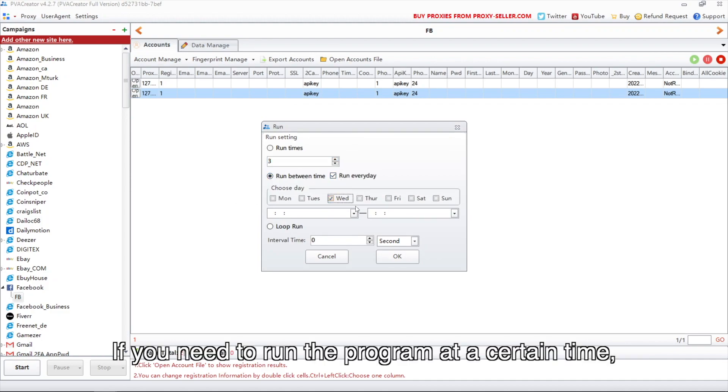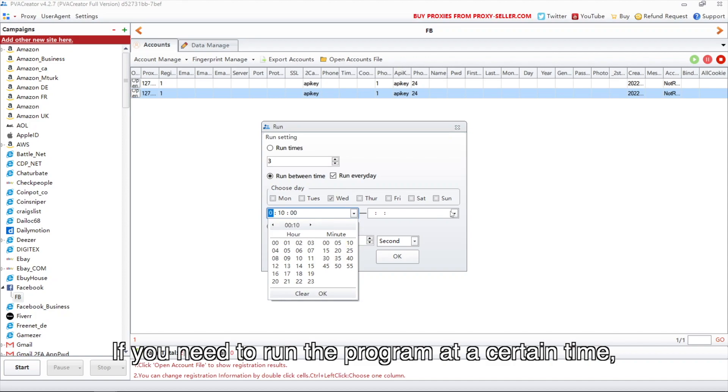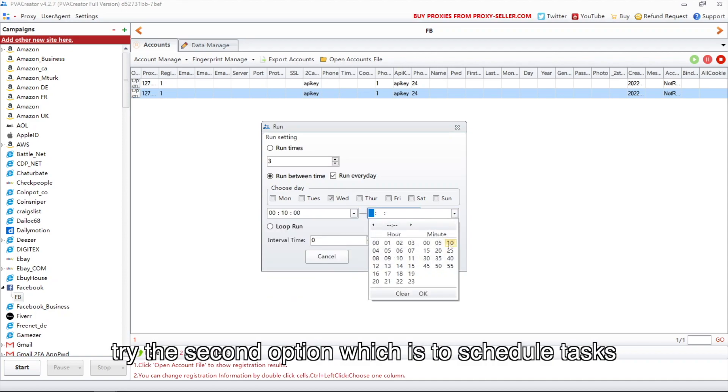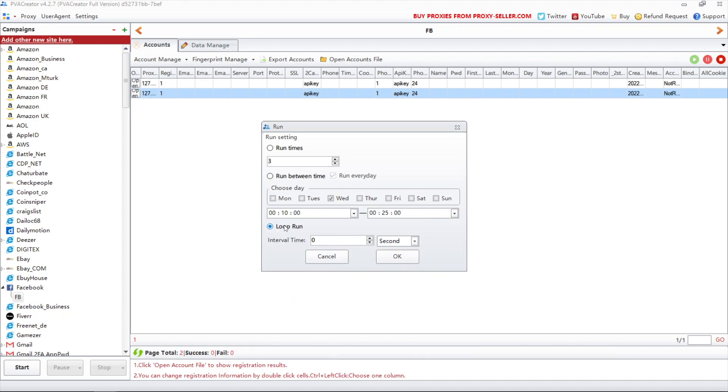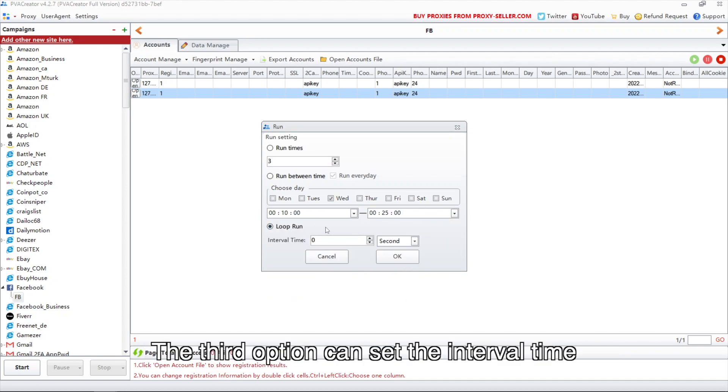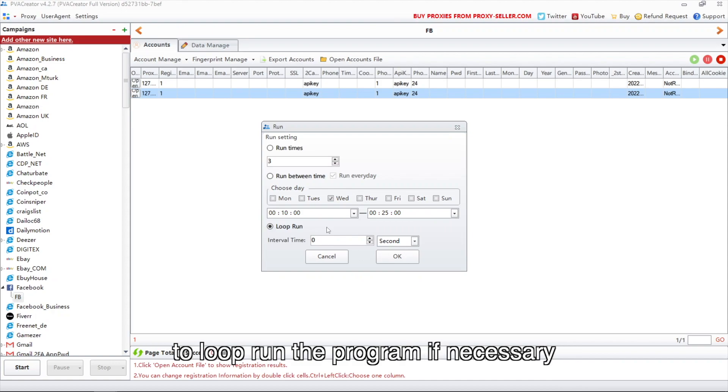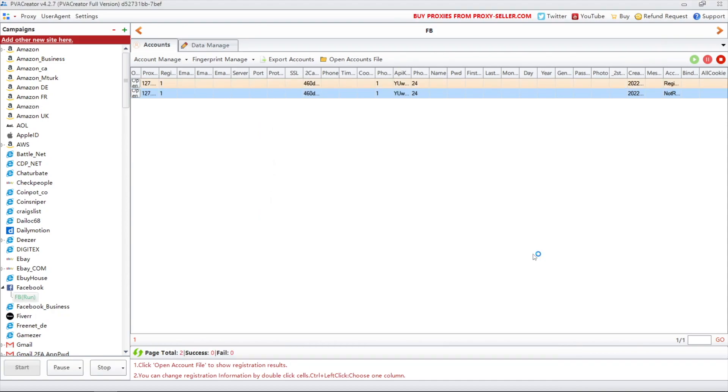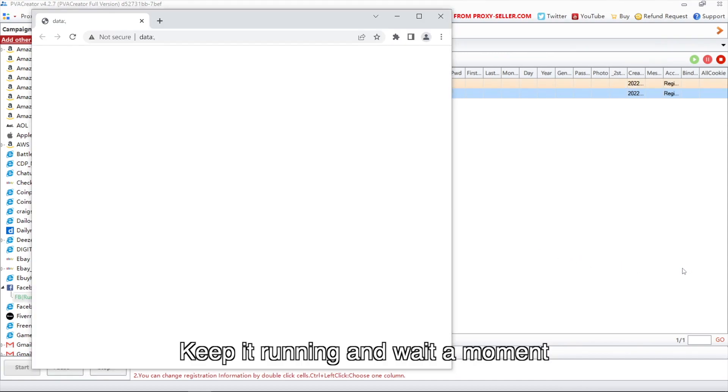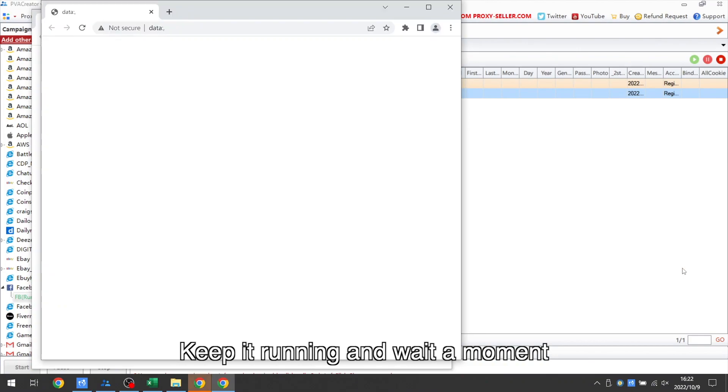If you need to run the program at a certain time, try the second option which is to schedule tasks. The third option can set the interval time to loop run the program if necessary. Keep it running and wait a moment.